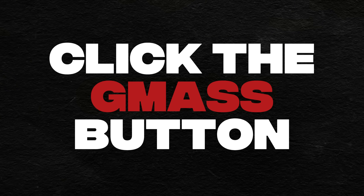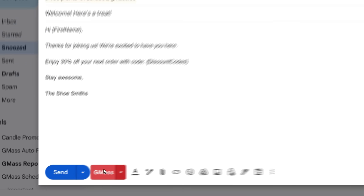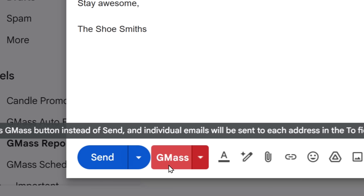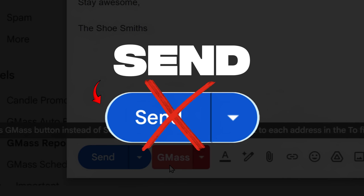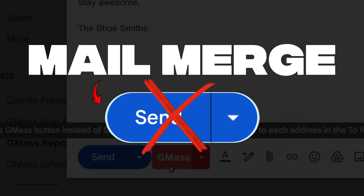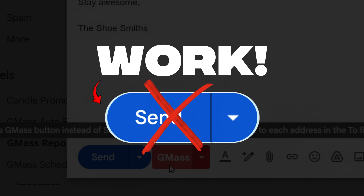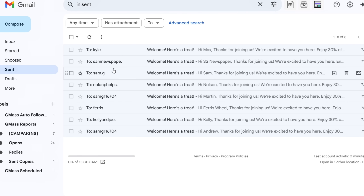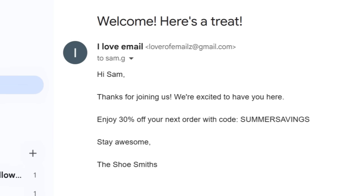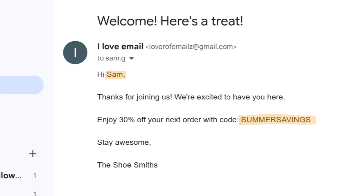Step three: click the GMS button. When everything looks good and you're ready to send, click the red GMS button to send your campaign. Don't click the usual blue send button or none of this Mail Merge stuff will work. After you click that GMS button, GMS will send a personalized individual email to every contact in your Google Sheet.